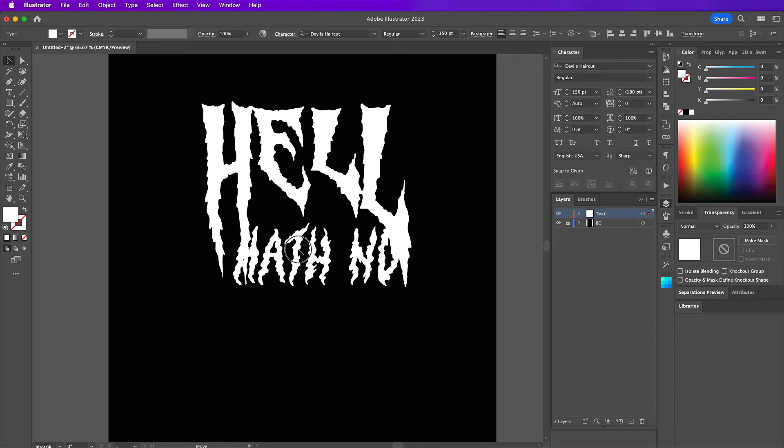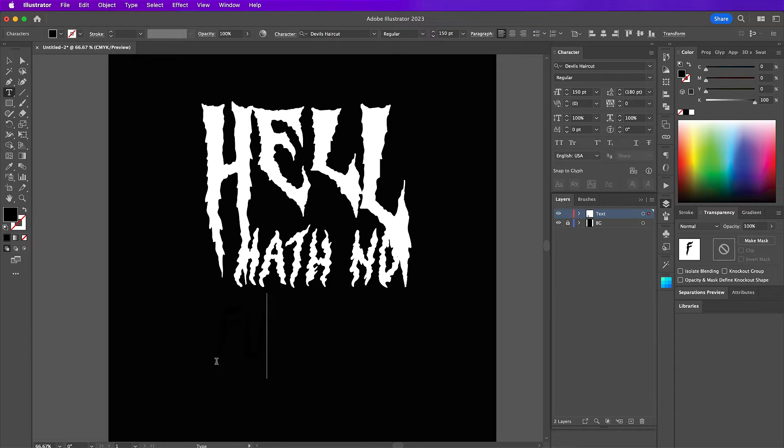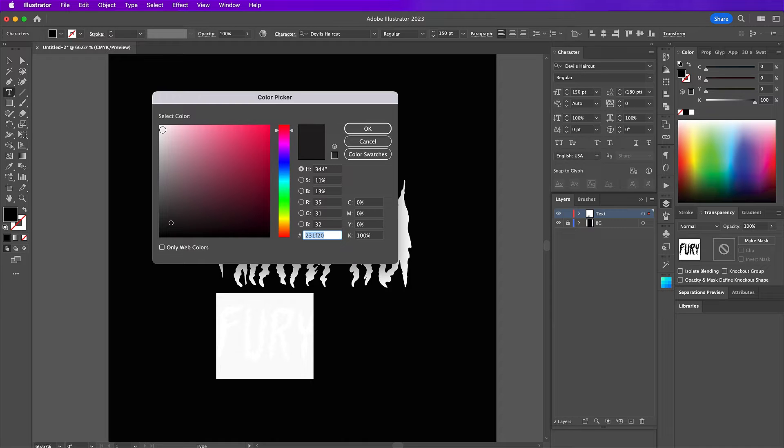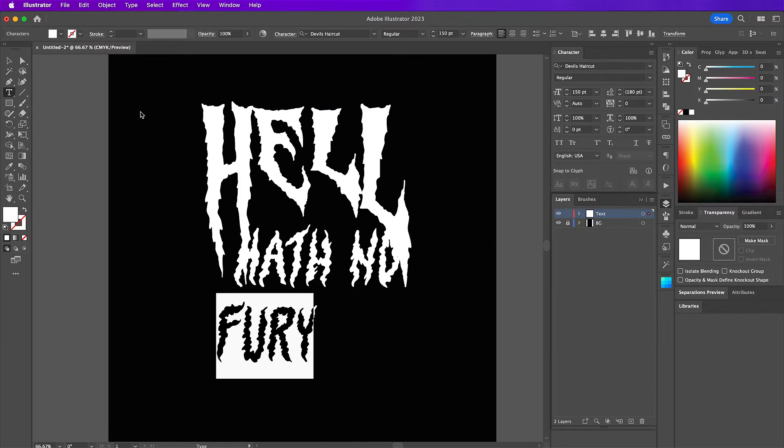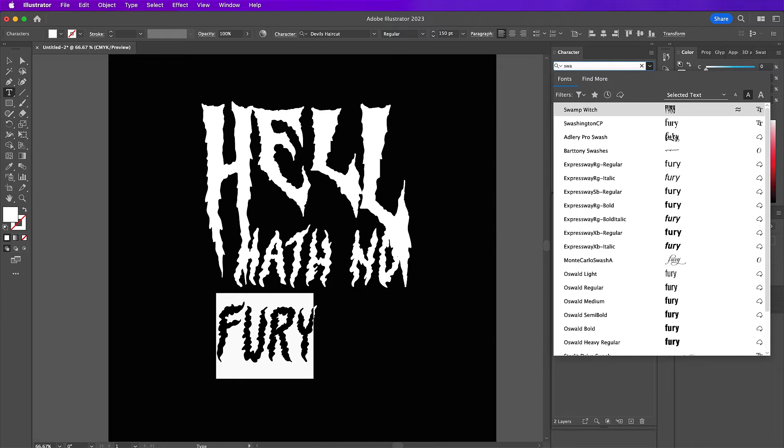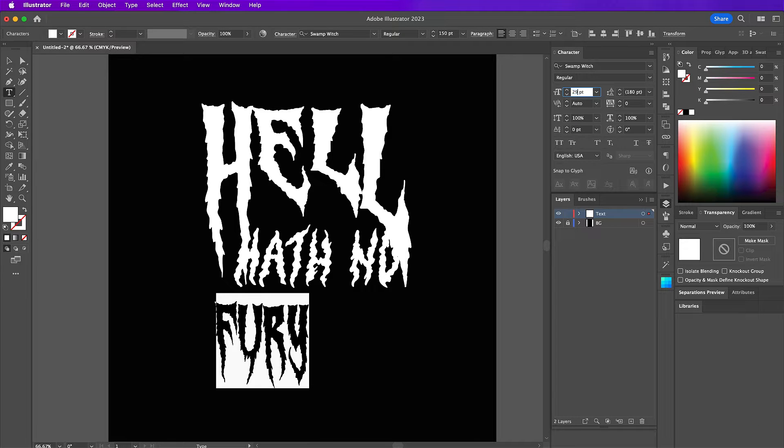As you can see here, the text doesn't quite fit in between the H and the L but don't worry, we're going to fix that later. So go ahead and type out fury and use swamp witch for the font and the size will be 294.